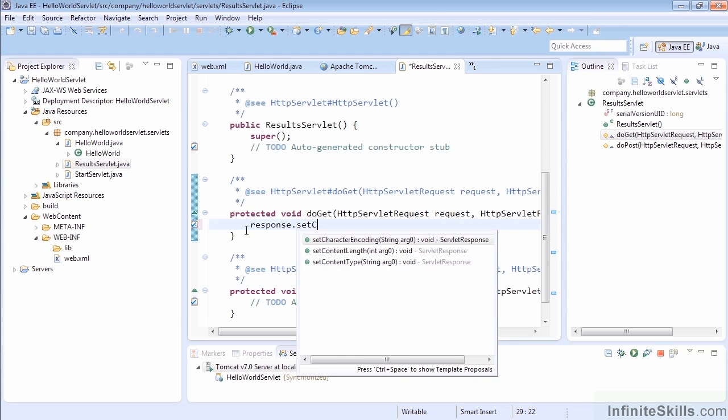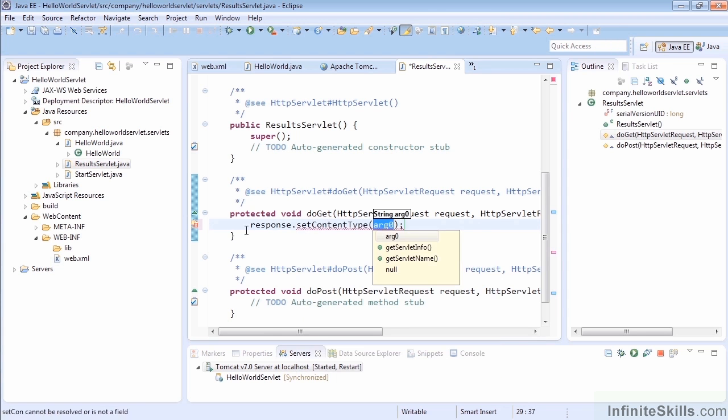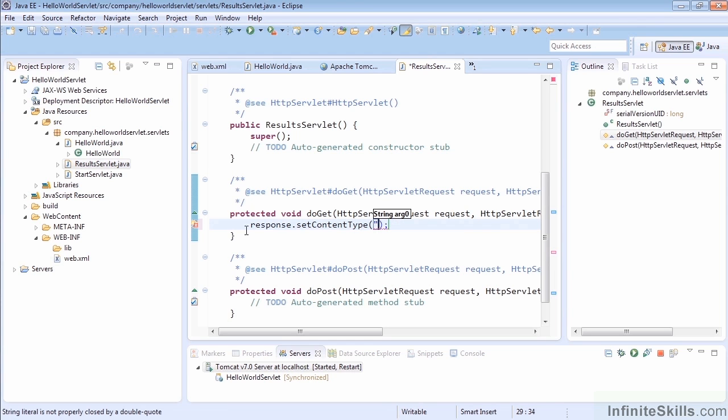What you can actually do is grab hold of that response object and say setContentType. By setting the content type, you can change whatever you're going to send—whether it's application/PDF if you were downloading a PDF, for instance.